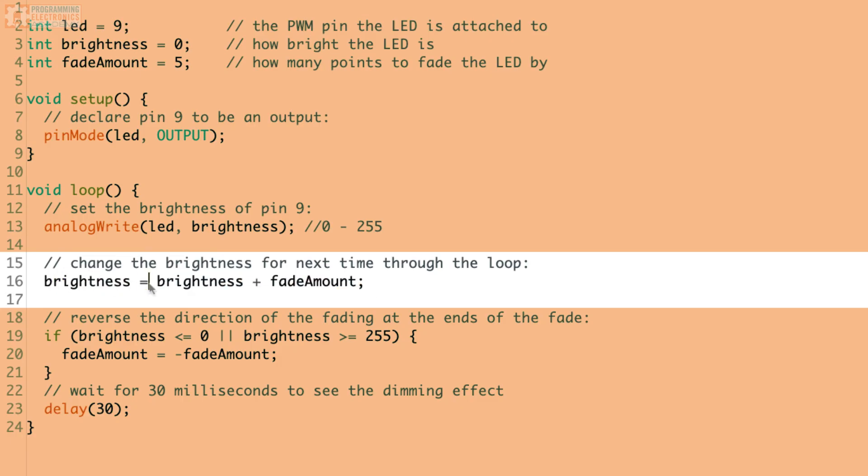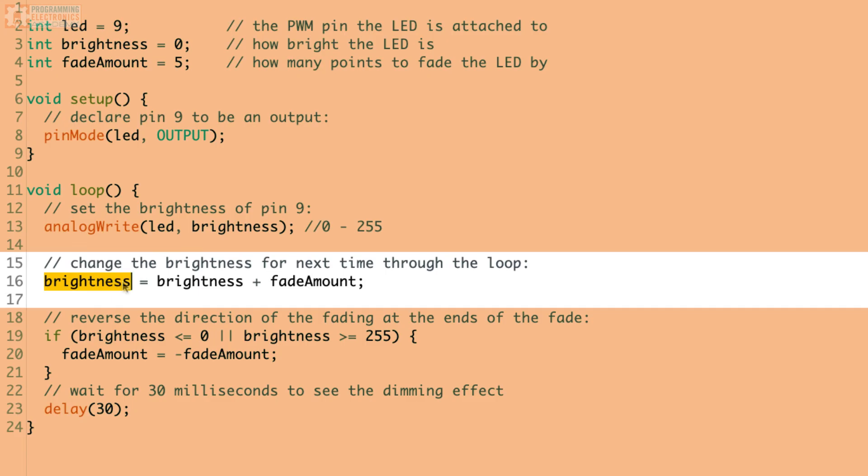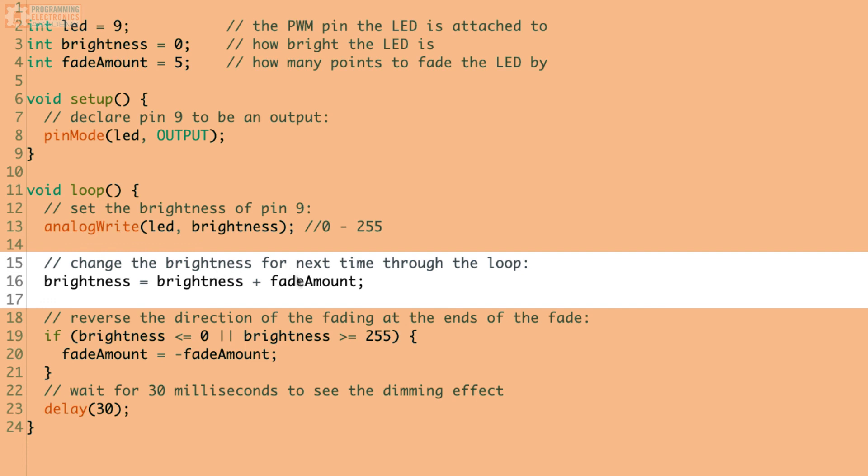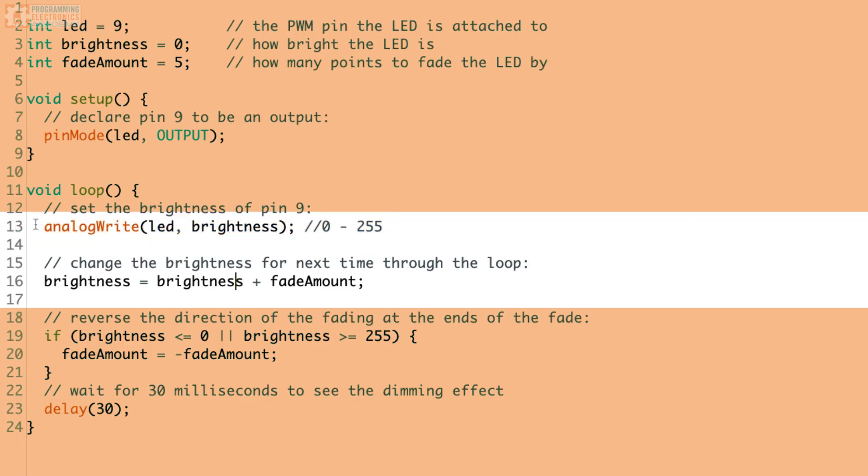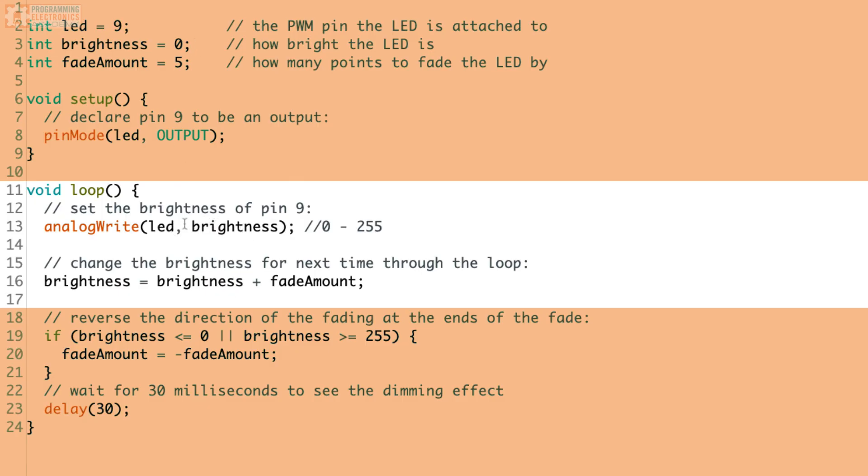So here we have brightness. Well, what is brightness? Well, it was zero, right? So this is zero plus another variable, fade amount. What's this? Well, it was set at five. So what's zero plus five? That gives us five, right? So now brightness is now five. So brightness is five. Okay, that's interesting. So on line 13, we were PWMing pin nine, and we're saying the brightness was zero. So that LED would be off.